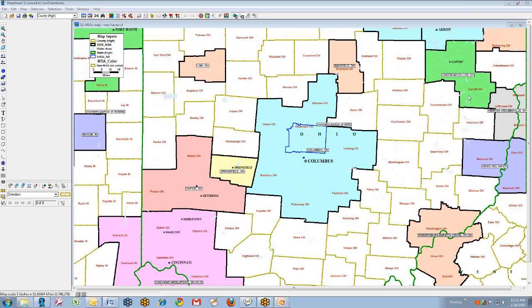When reviewing an assessment area, one of the first things to do is to determine if there are any technical violations with the current assessment area. One of the most common areas we have observed is substantial overlap of an assessment area across an MSA boundary. This is prescribed in the regulation.